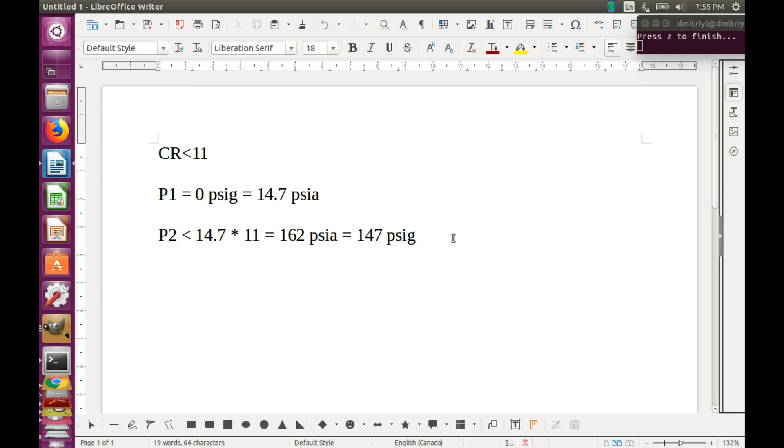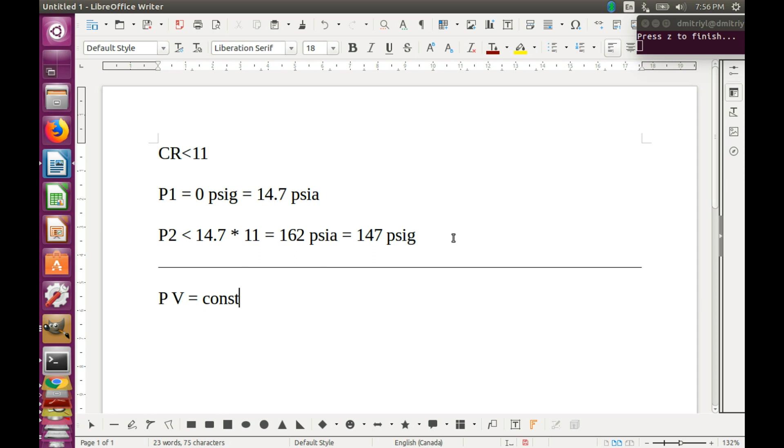For us, it means that instead of Boyle's law, which is P multiplied by V is equal to constant, in the extreme case, when no heat is lost to the cylinder walls, we have P multiplied by V raised to the power of 1.4 equal to constant. Quite a different function.